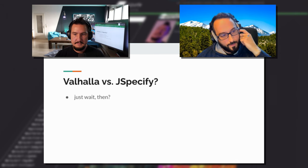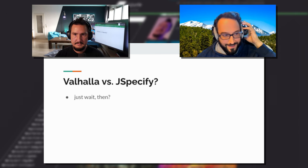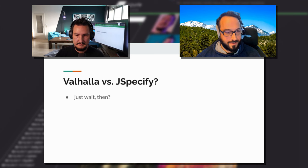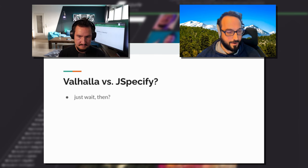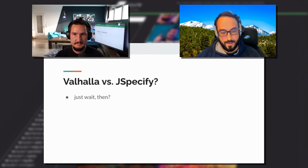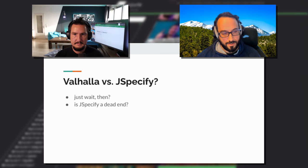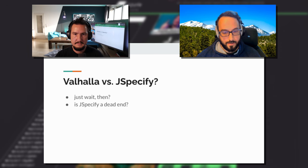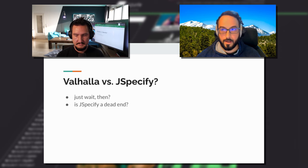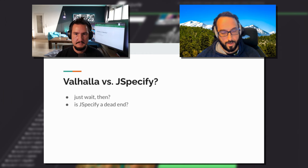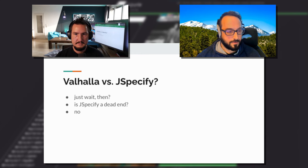The second concern you might have is: well, why don't I just wait for the language feature? I think when you start to think about how many years out this will really be in your hands, that question probably answers itself. You may still have the concern that JSpecify seems like it could be an evolutionary dead end — my short answer is no, we don't think it's a dead end.